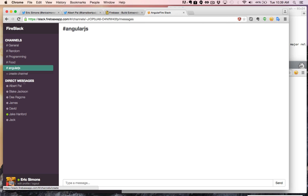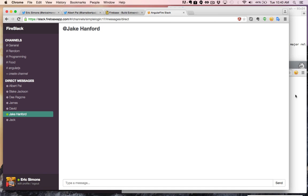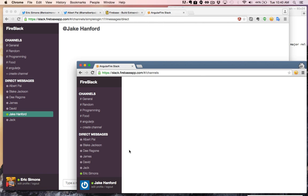If you look down at direct messages, I can see all of the users that are in this Fire Slack application. I can see if they're online. You can see here this guy Jake Hanford is online, and Jake Hanford is actually me over here on this other account.